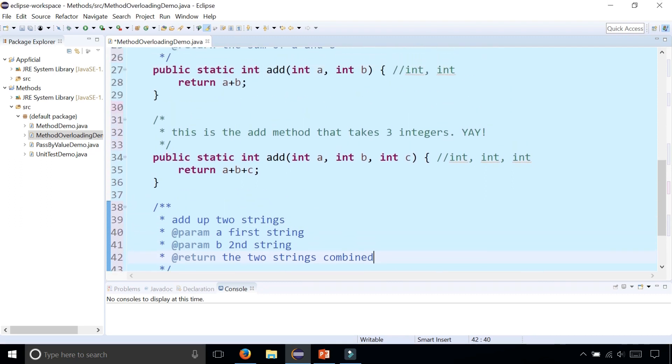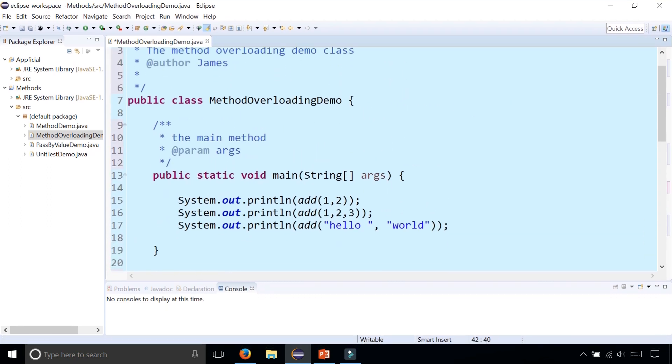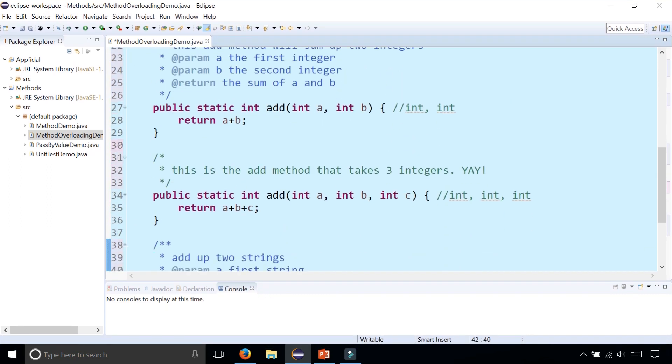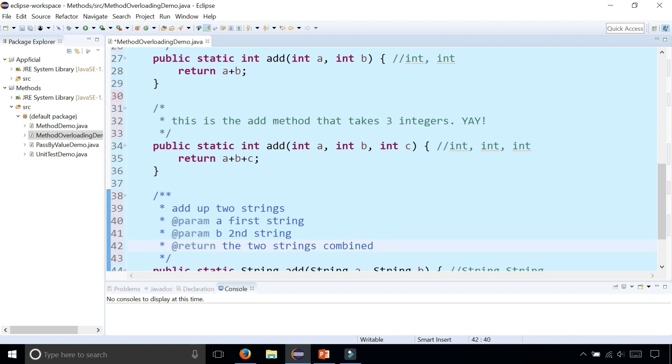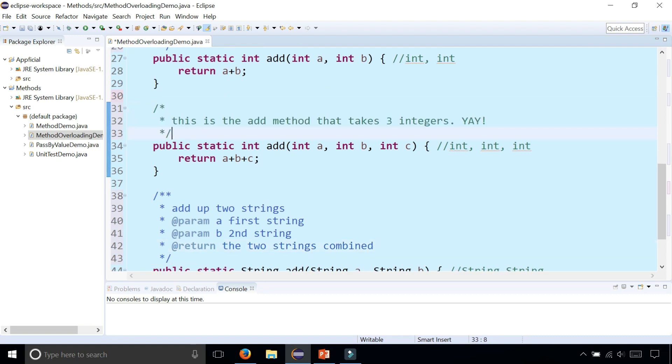So that's basically it. We wrote a bunch of Javadoc style comments, but we intentionally made one of them a regular block style comment, not a Javadoc style comment that starts with the two asterisks after the forward slash.